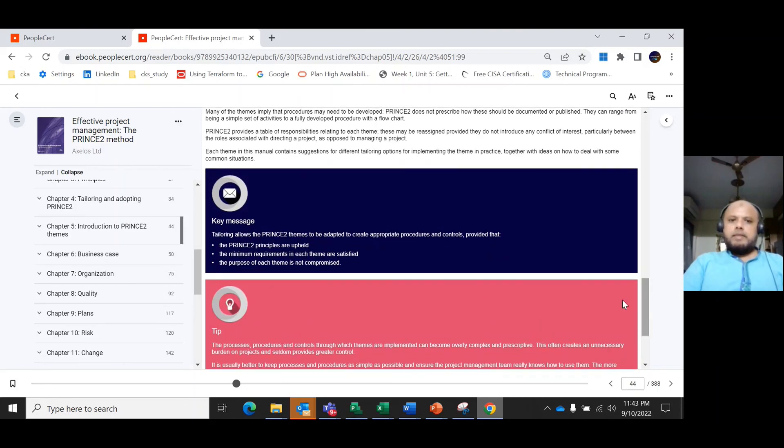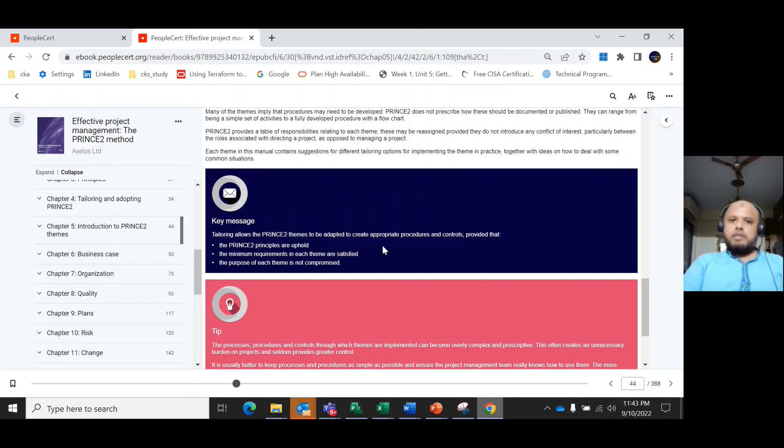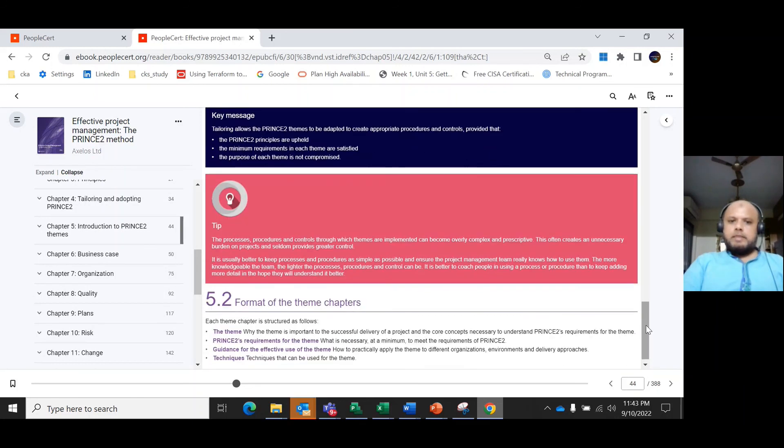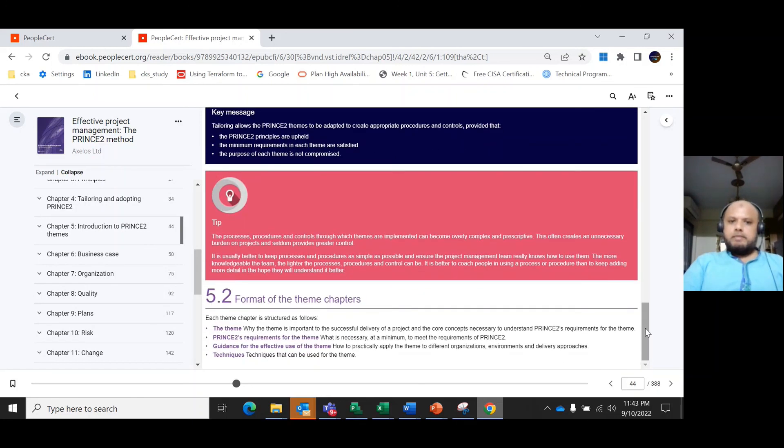In this session, we covered the key message: tailoring allows the PRINCE2 themes to be adapted to create appropriate procedures and controls, so that PRINCE2 principles and the minimum requirements in each theme are satisfied. The purpose of each theme is not compromised.